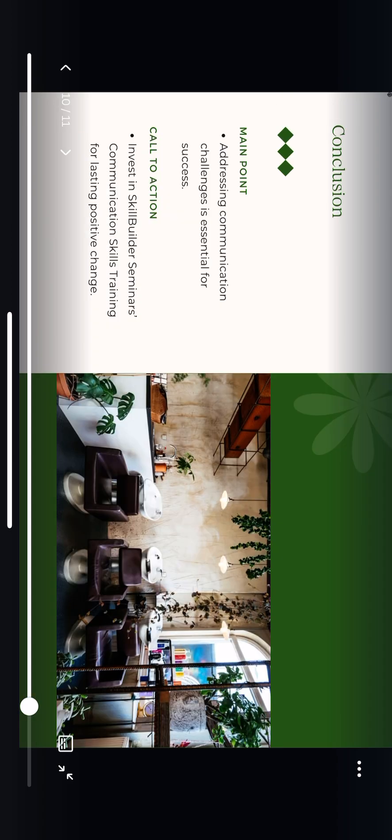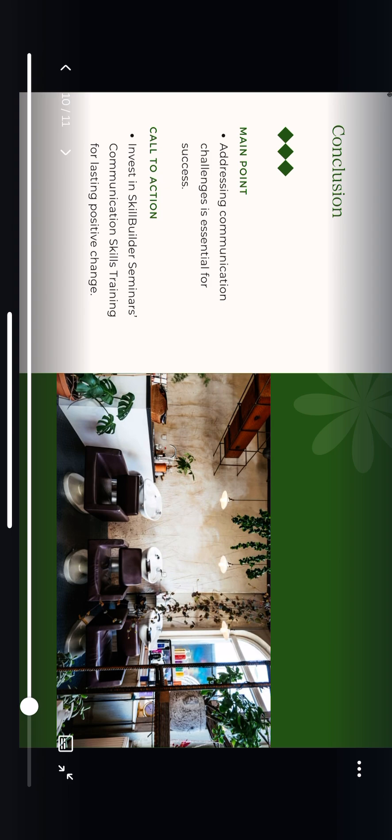In conclusion, improving communication within your salon isn't just an option. It's a necessity. By addressing these challenges head-on with the Skills Builder Seminars Communication Skills Training, you'll elevate client satisfaction, boost stylist morale, and streamline your operations. I encourage you to take this step toward long-term success and make Charisma Inner Beauty a salon where clients feel truly valued.